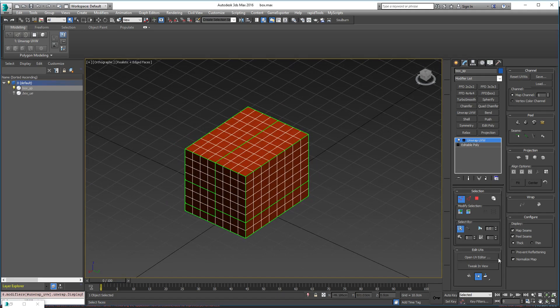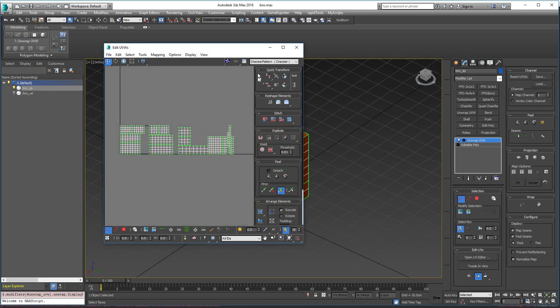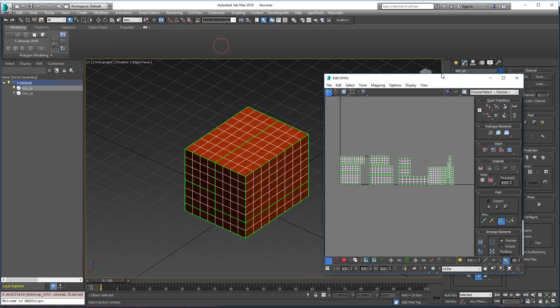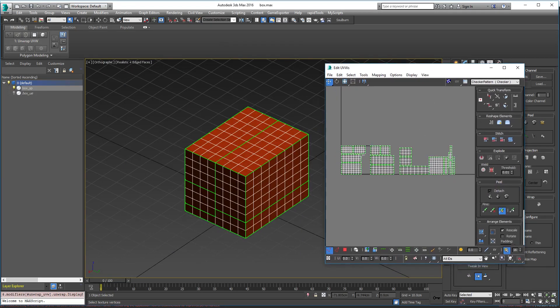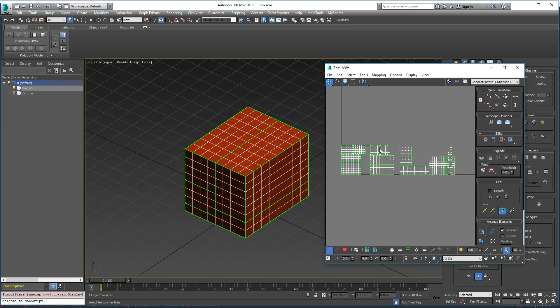We create another version of our mesh, a game engine version. What we do is we select each tile and then we assign a unique material ID to each tile, and then we move all these tiles back to the range 0 to 1.